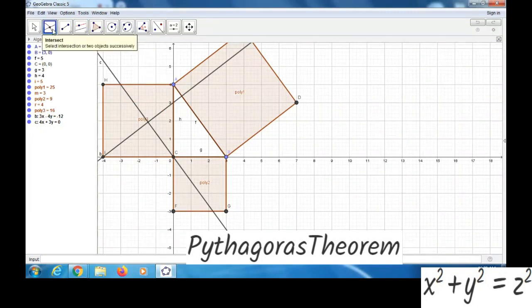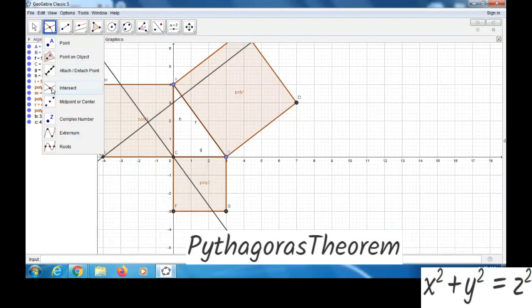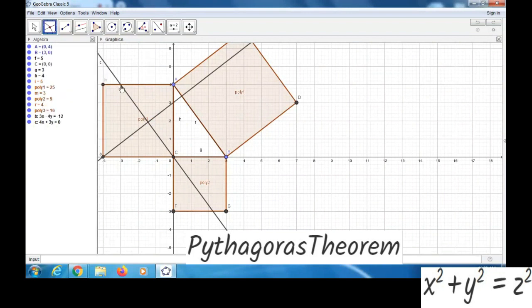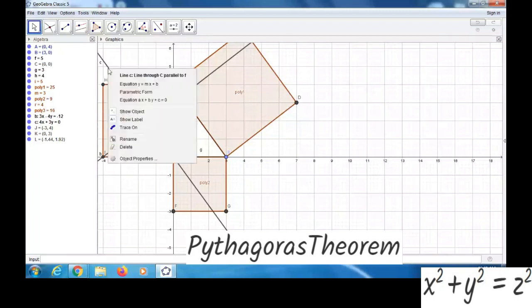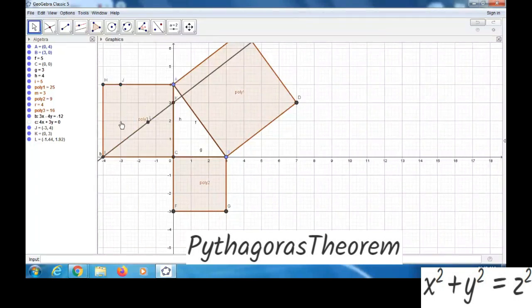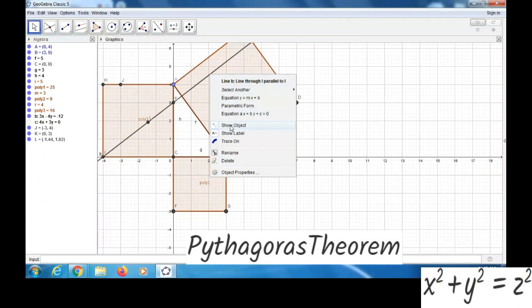Now we can take the intersect option. We will click here, here, and here. Now we can remove these lines. For that, we can right click, then show object. Similarly, for this line also — right click, show object.